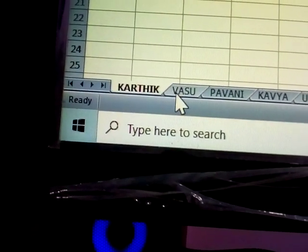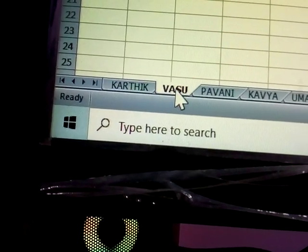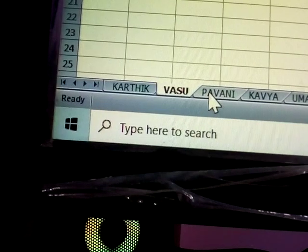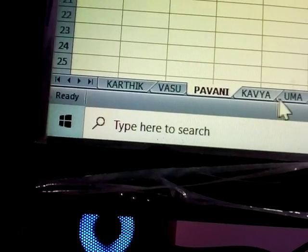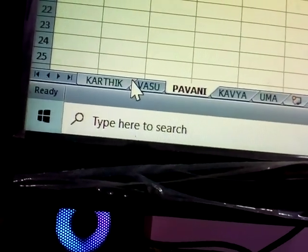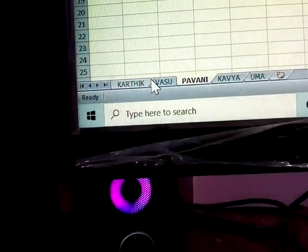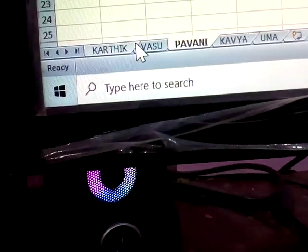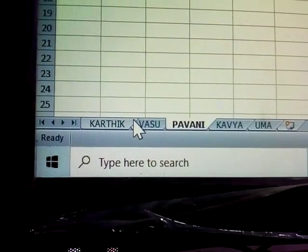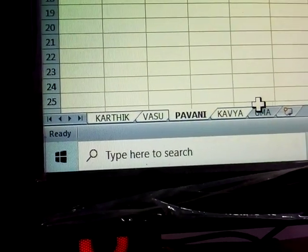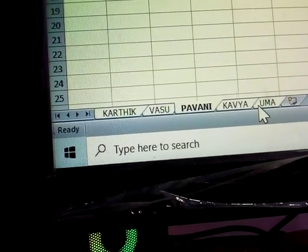Next, how to select sheets. First, Karthik is selected. Then Vasu is selected — Karthik's tab shows a different color. To select all sheets at one time, hold Ctrl and click each sheet tab.